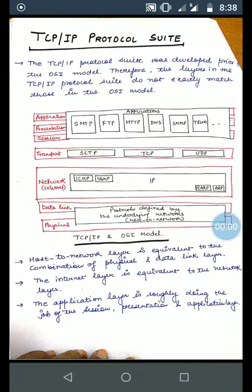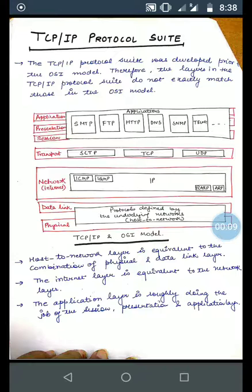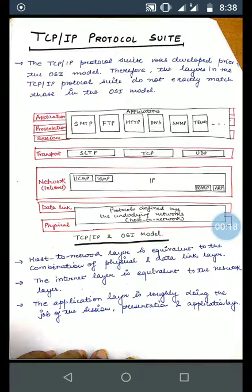Good morning students. Today we will discuss the TCP/IP protocol suite. TCP/IP protocol suite was developed prior to the OSI model, therefore the layers in TCP/IP do not exactly match those in the OSI model. As we have studied, the OSI model contains seven layers, whereas TCP/IP contains only four layers.